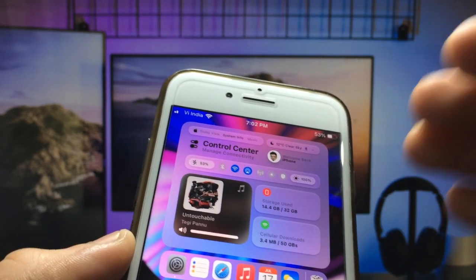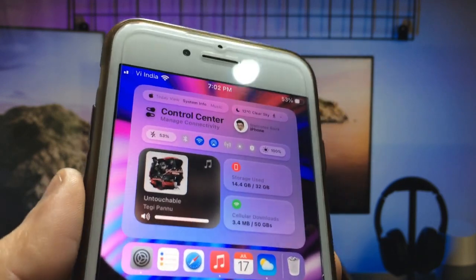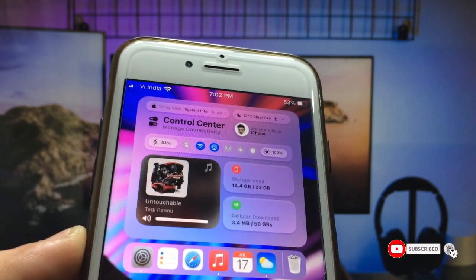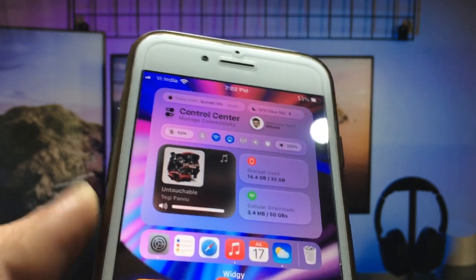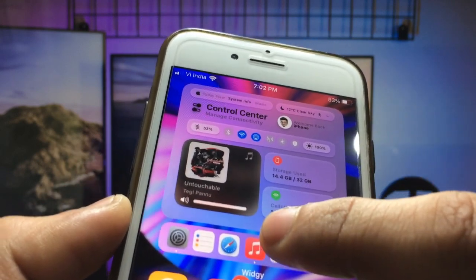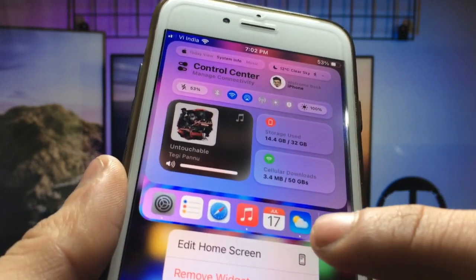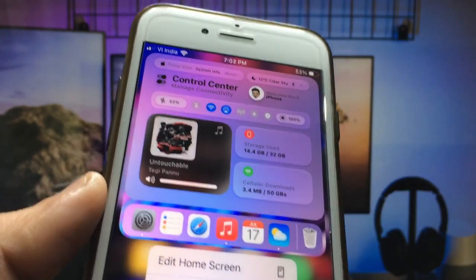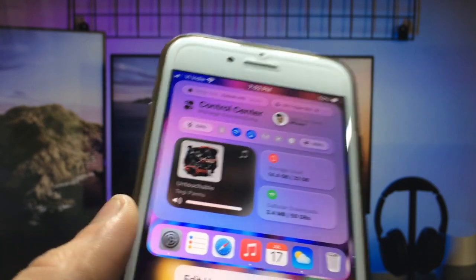I'm going to show you how to enable this widget on any iPhone. You can also enable this pretty cool widget on the iPhone home screen. There is a storage widget and a cellular data widget available in this single widget. There are 3D icons available, and you can get a lot of widgets within this single widget on iPhone home screen.